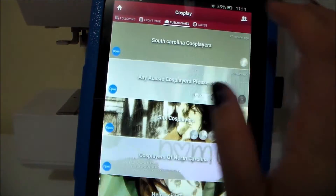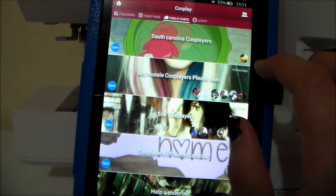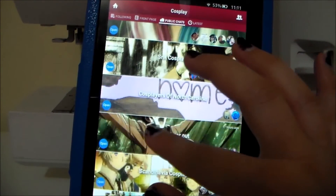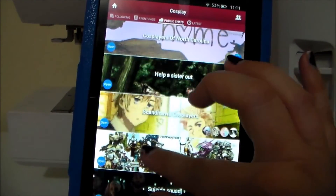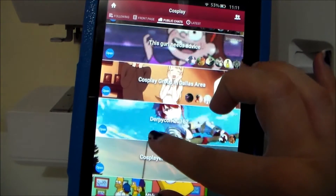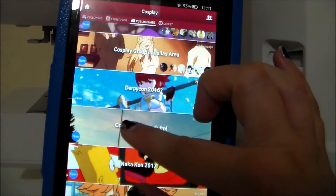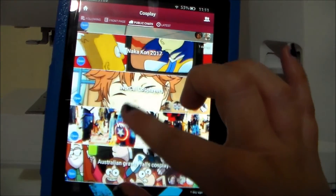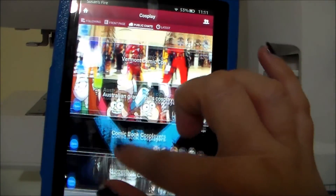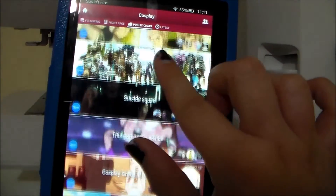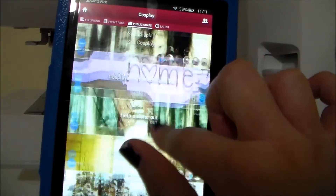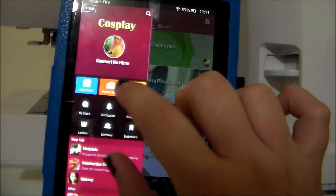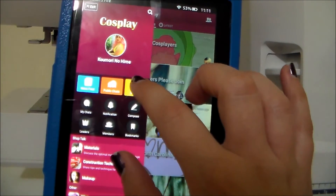Next we'll go to the public chats. For the public chats, it's pretty much any cosplay topic really, though they tend to be focused more on people from a specific area or a specific convention. Anyone can start a chat and anyone can join the chat and add their two cents to it.